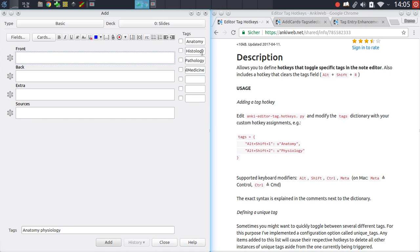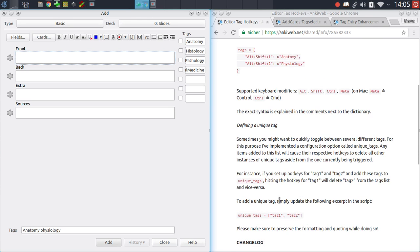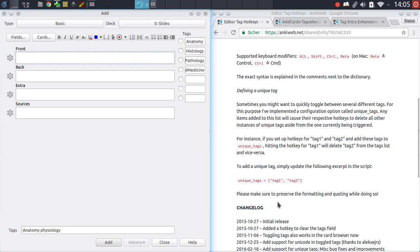This add-on also comes with a feature called the unique tag list. You can define a number of hotkeys and tags that are unique, which means that whenever you try to tag the note with a different hotkey in that list, then all other instances of that list will be deleted.